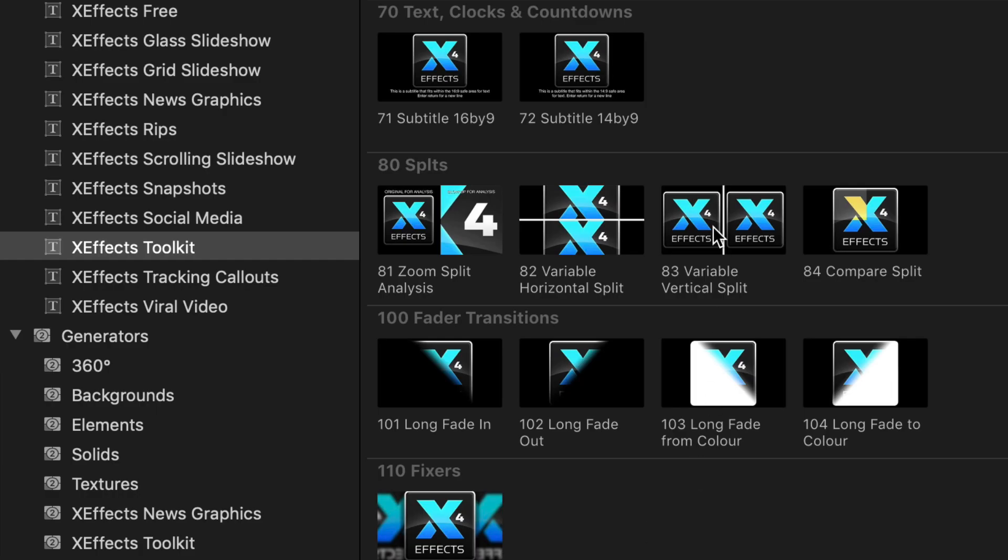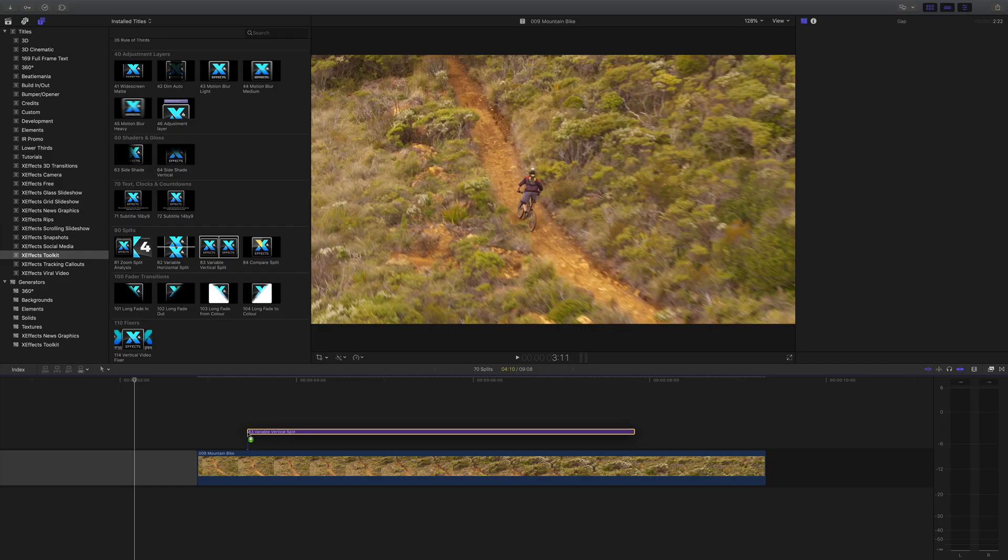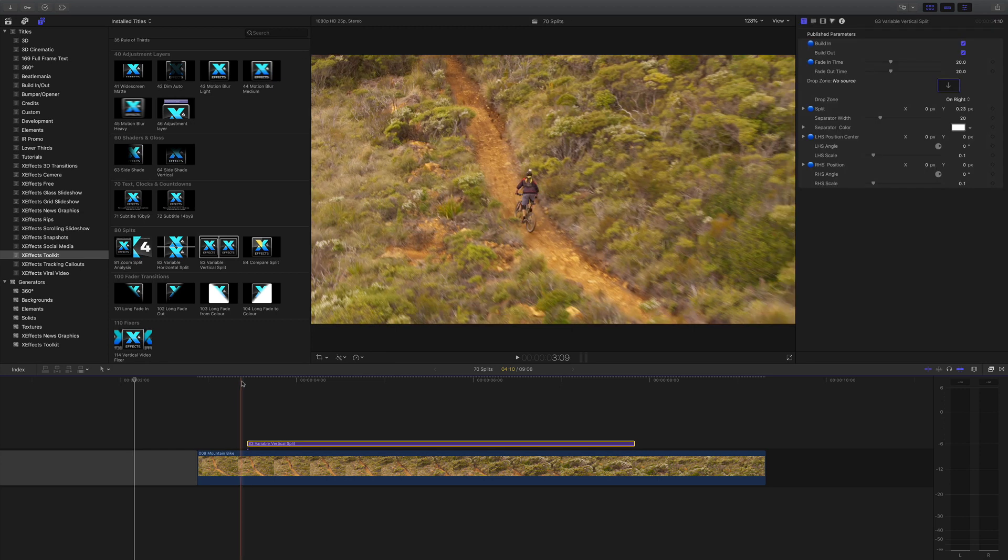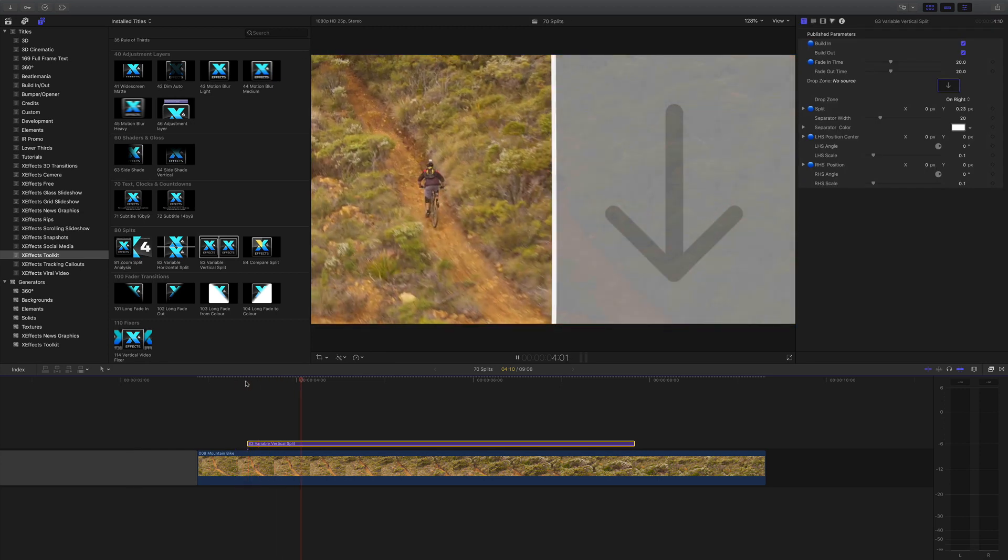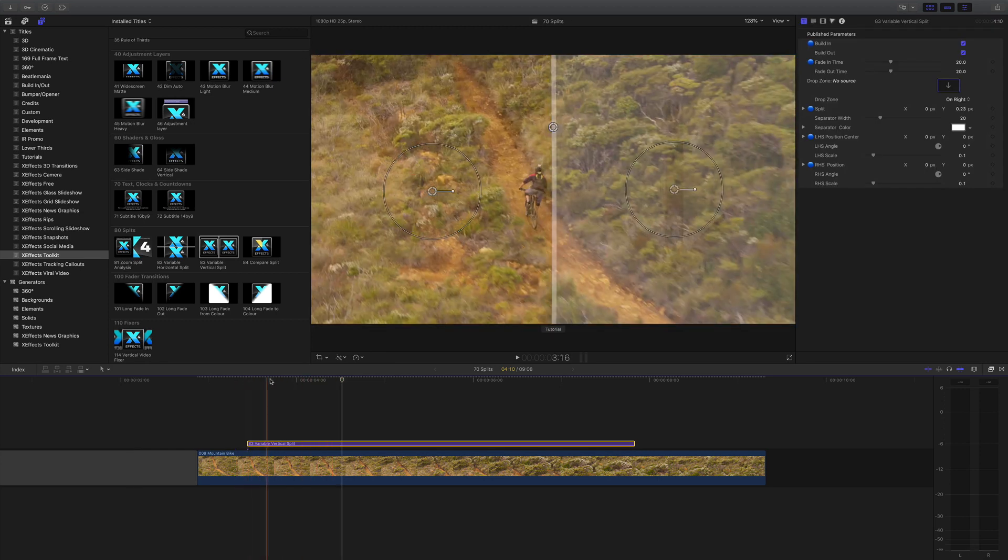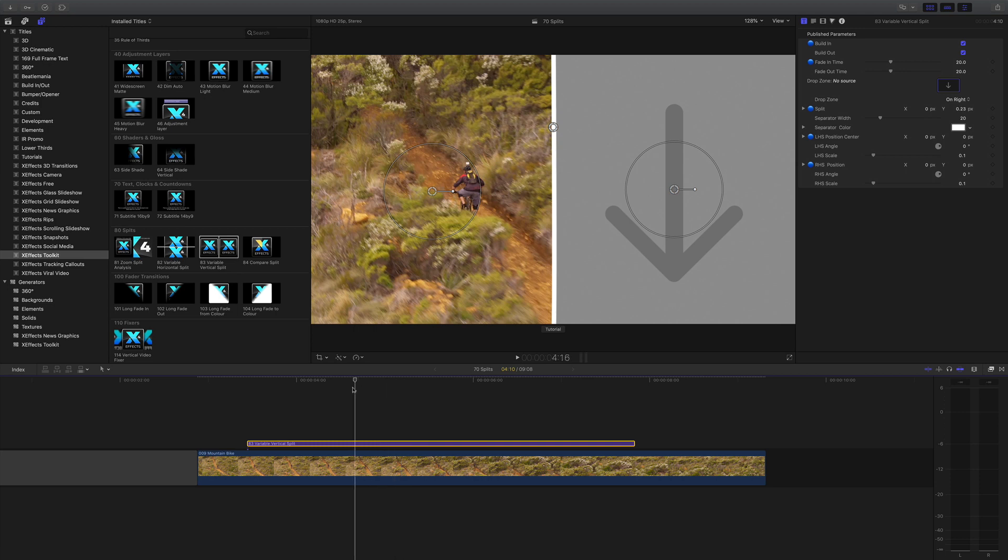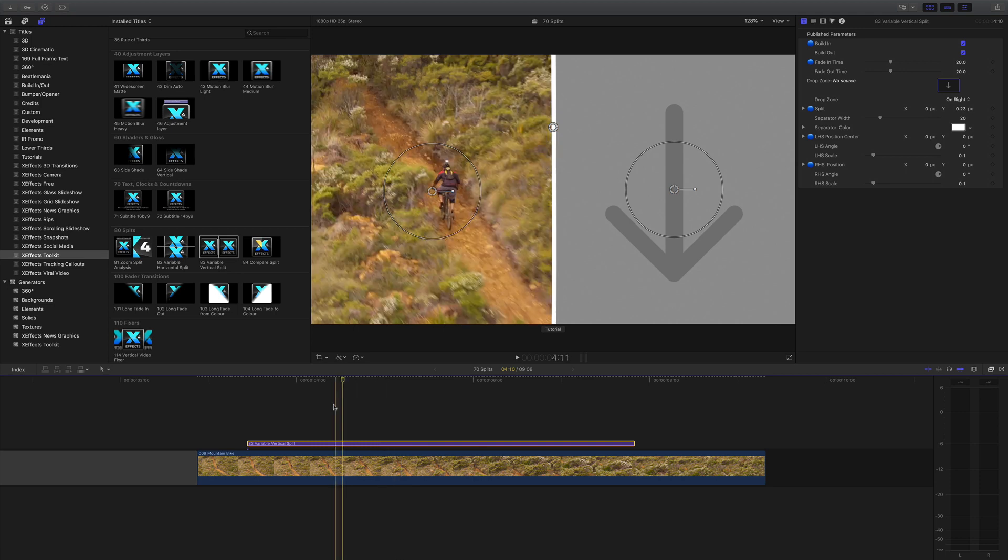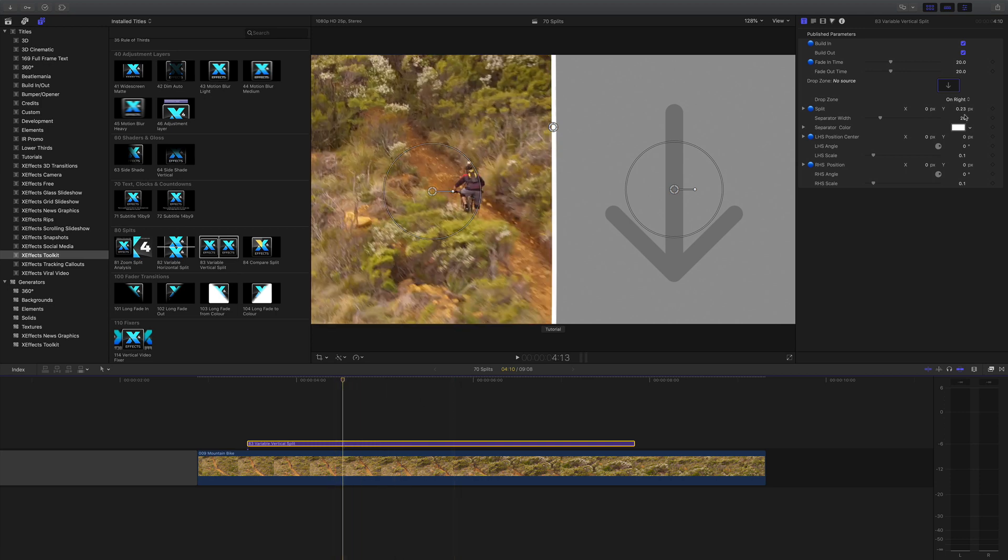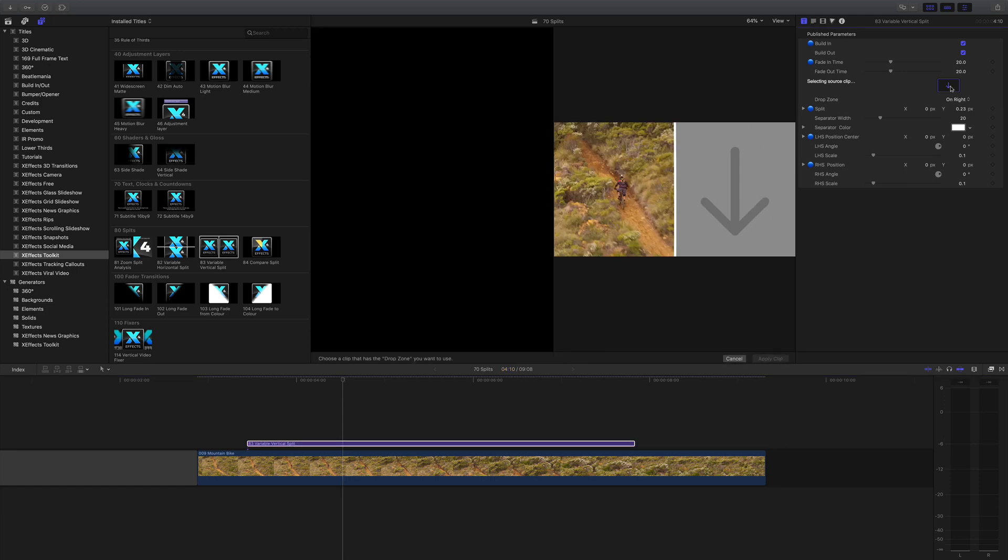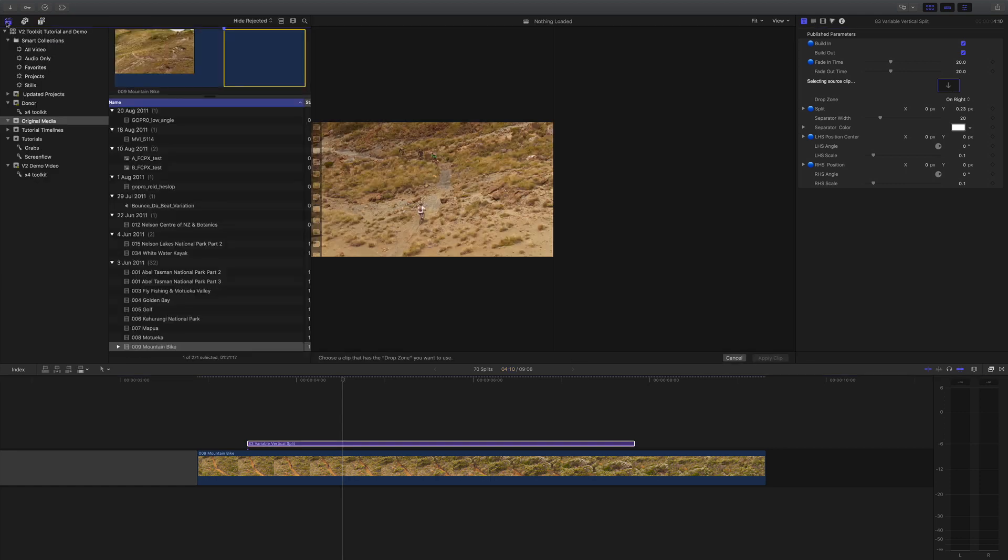On to the Variable Vertical Split. If I drop that on the timeline, you'll see it does something very similar to the horizontal split, but this time it does it with a vertical split. What we'll do is get some more footage into the drop zone. Click on the drop zone, go to my browser.